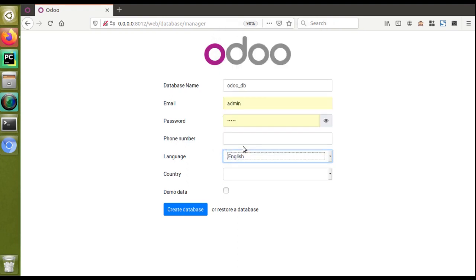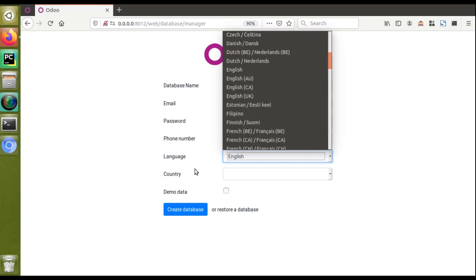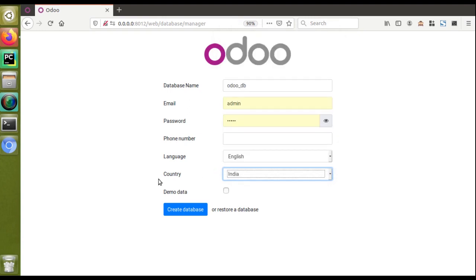For the language field, by default it is set to English. The importance of this field is that the system UI will be displayed in the selected language — for example, you can choose Arabic, Chinese, or any other language from the list. I'll continue with English. For the country field, I'll choose India. The importance of choosing a country is that the localization module installation will be based on the selected country. For example, in accounting, each country has different terms and regulations.